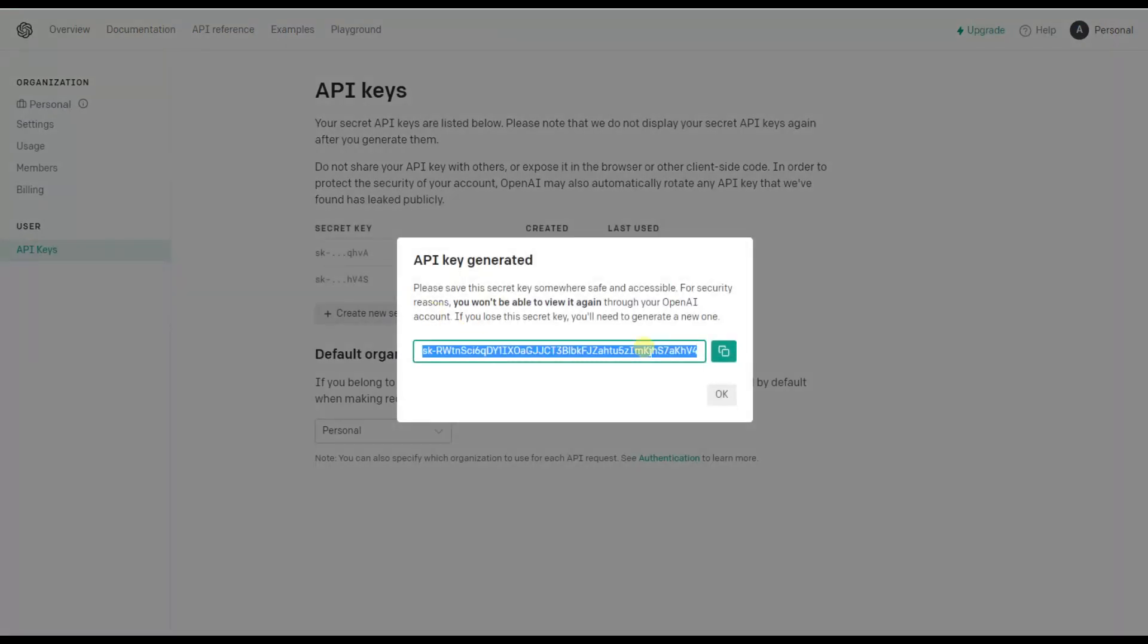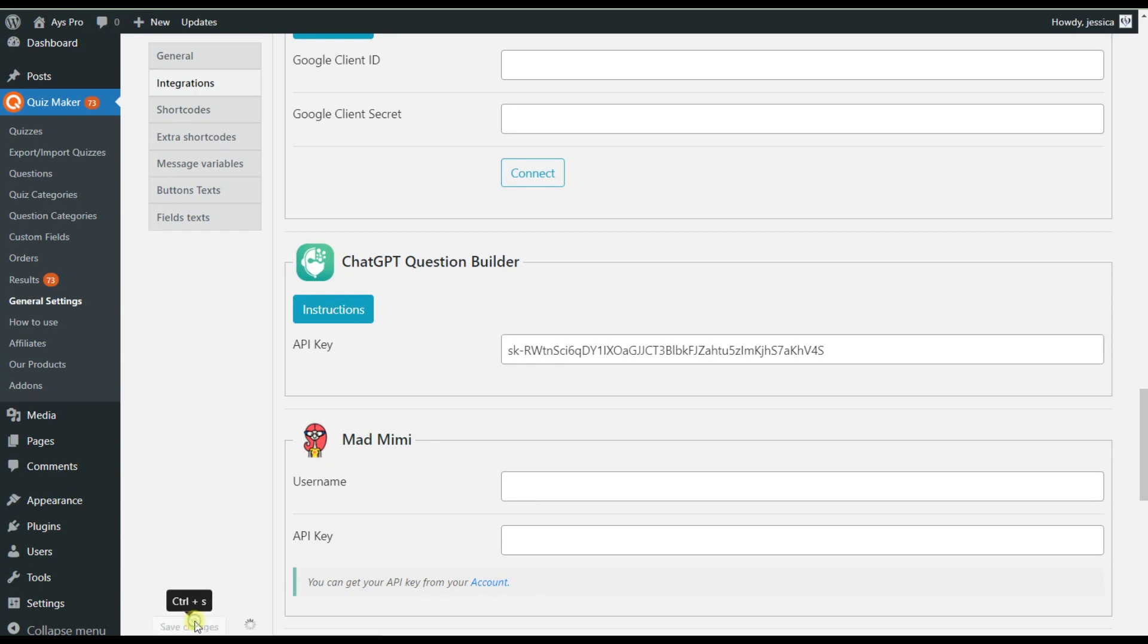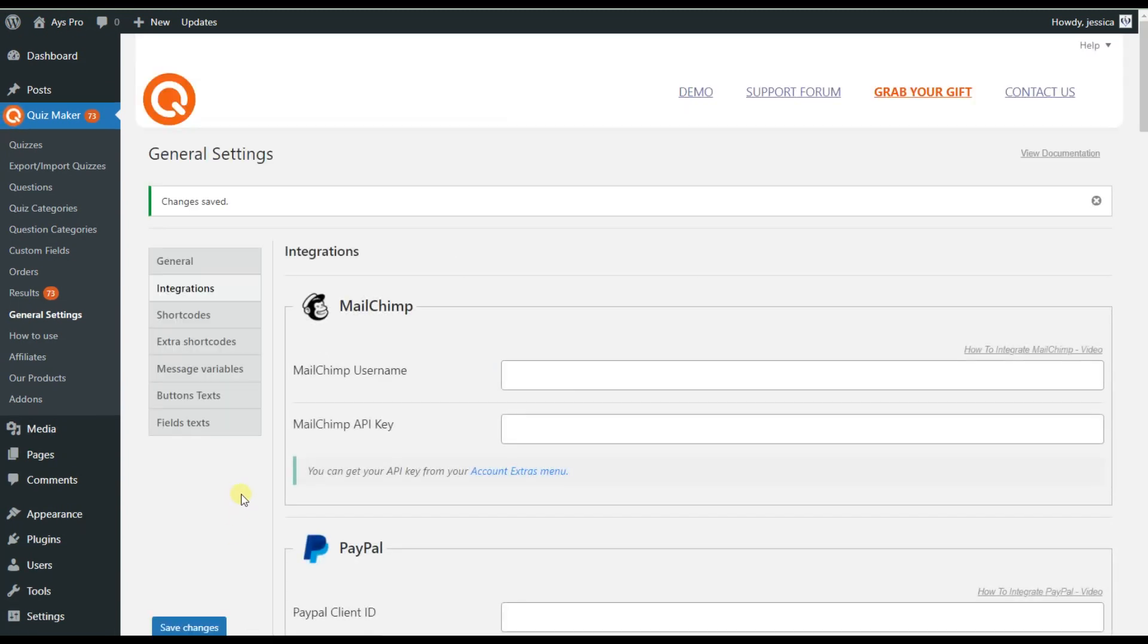Copy the generated API key and add it in this field. Then click on the Save changes button so the integration will be activated with this API key.